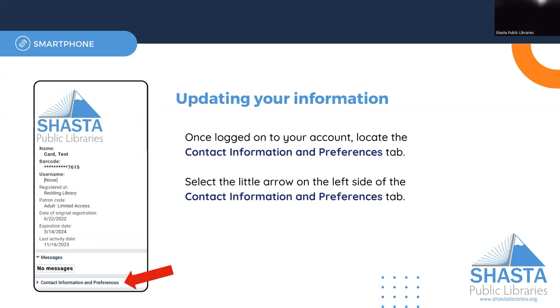From here you should be able to see the information that we have on file for you. If you need to change your information, click on Contact Information and Preferences.